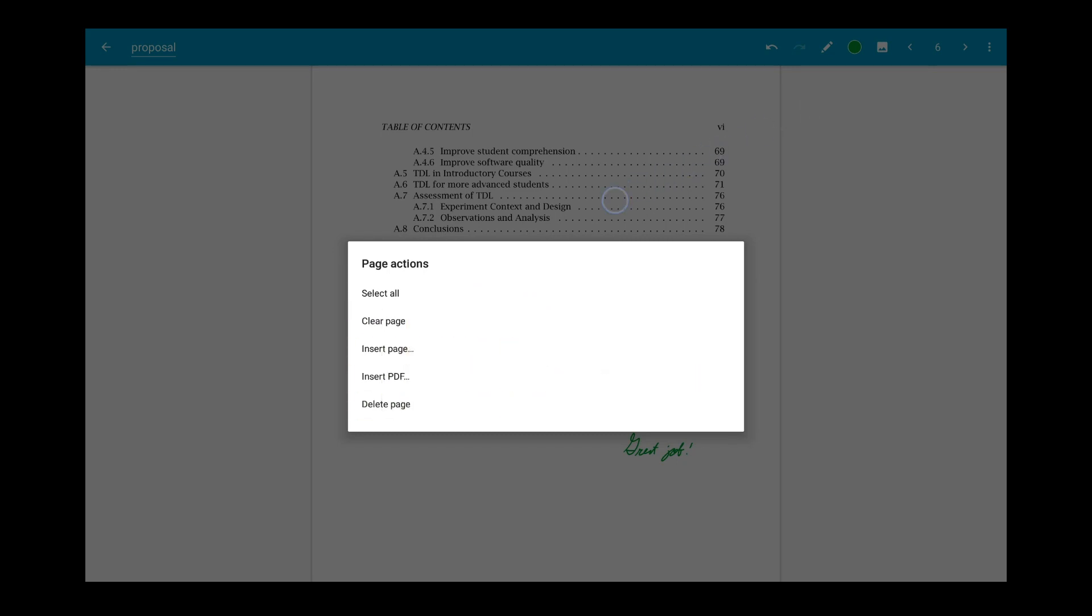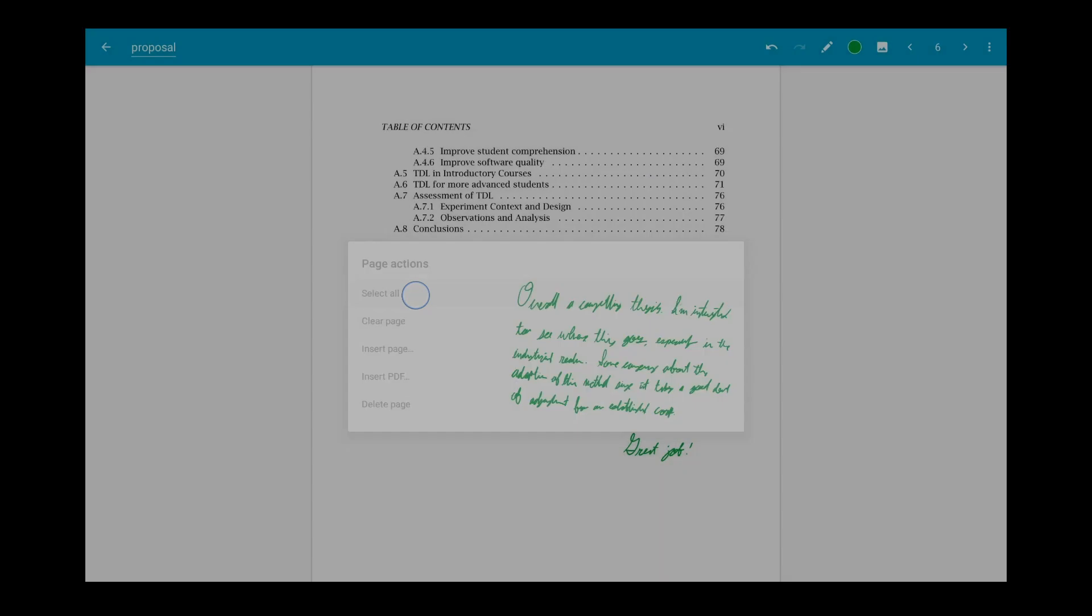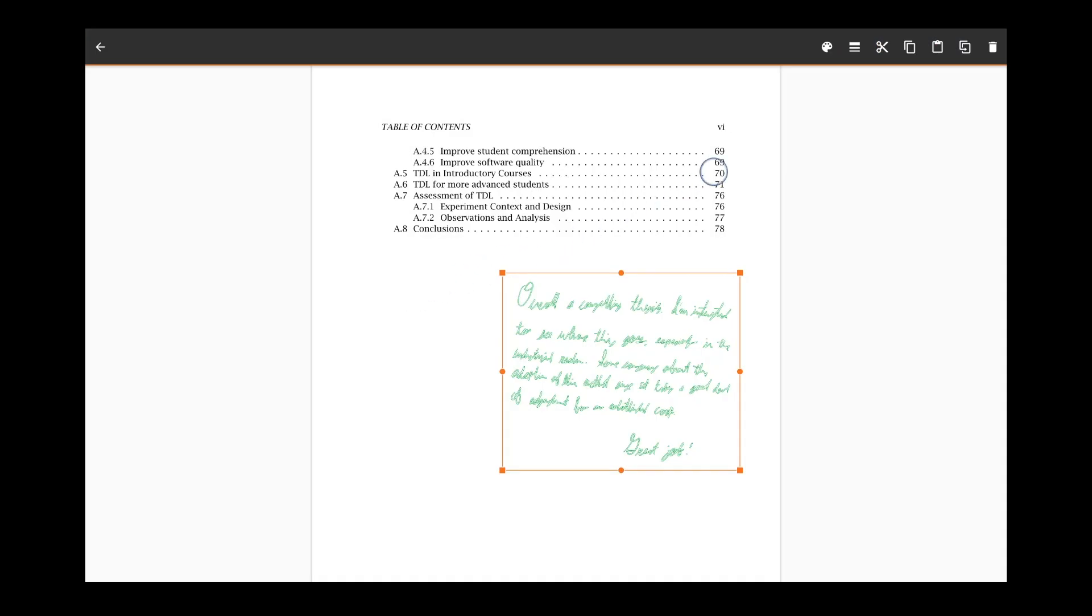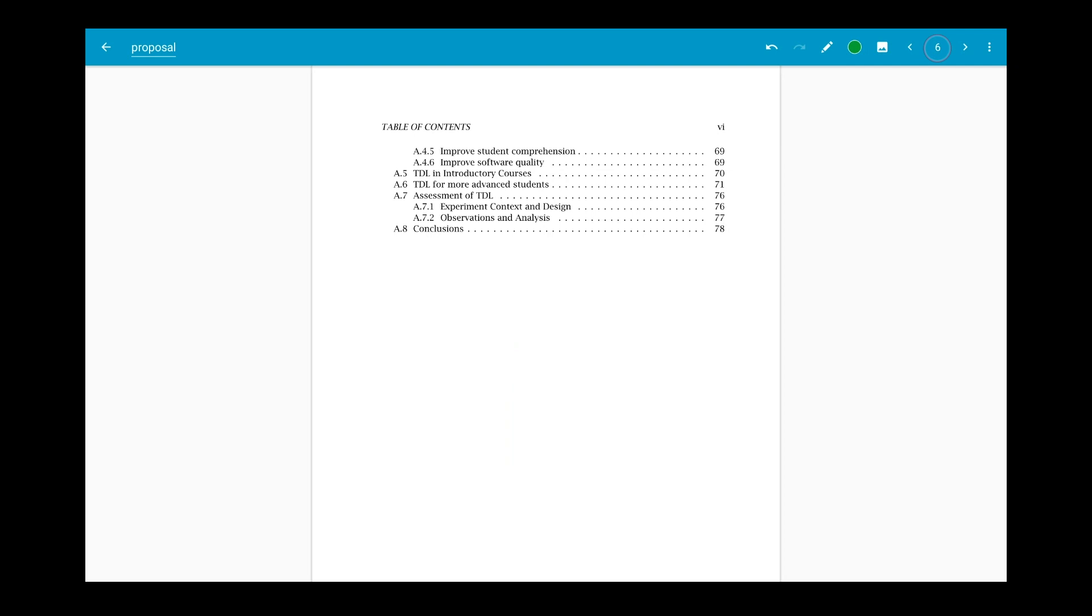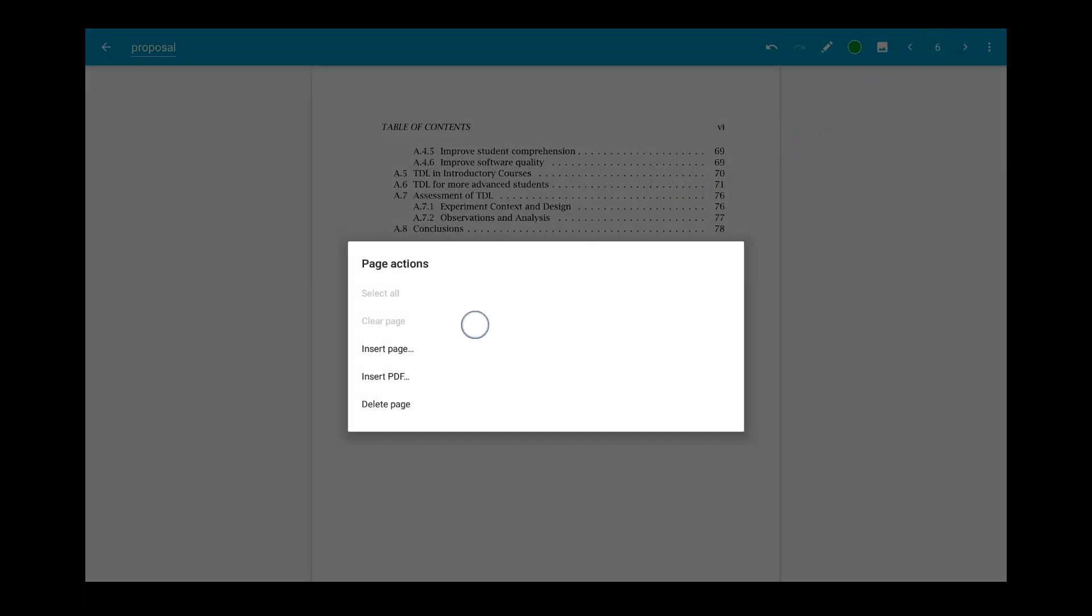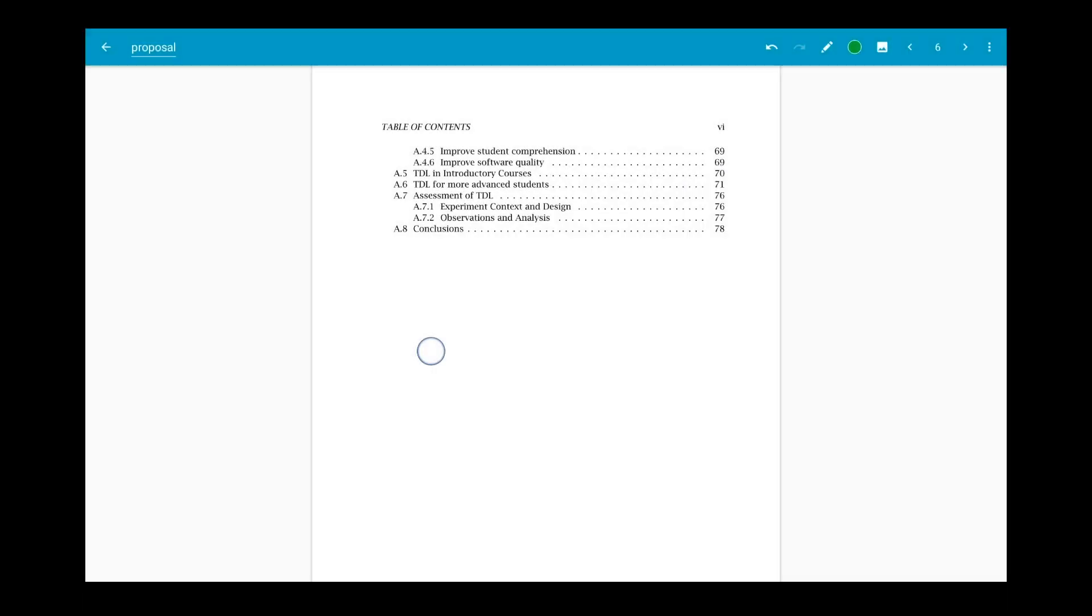For example, we'll select all, then cut the writing to move to a new page, and then create that new page and paste the writing.